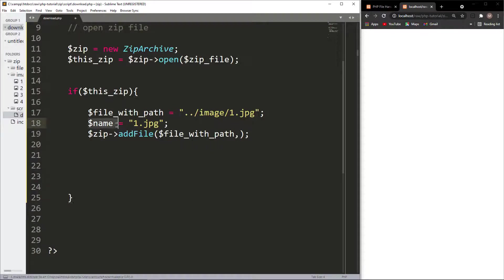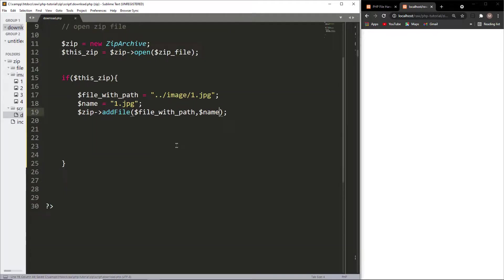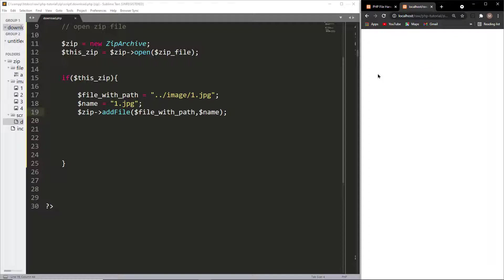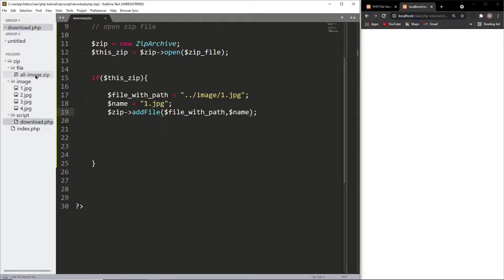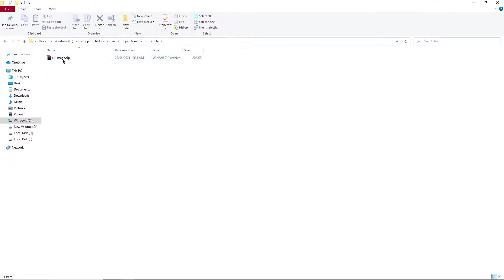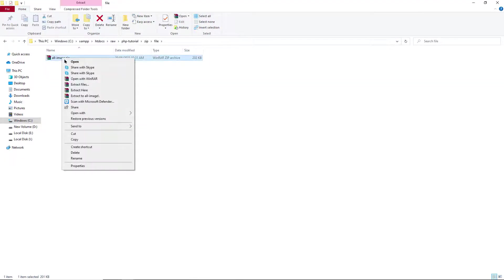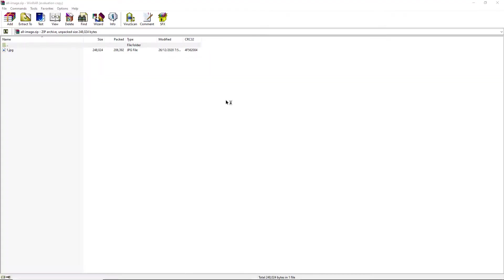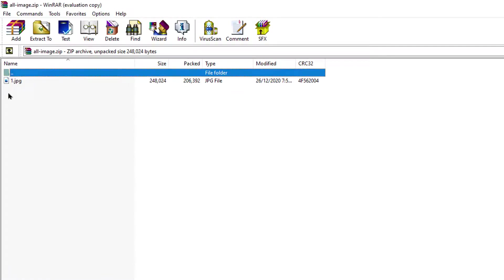The second parameter is the display name. Let's refresh and hit the download button again. We see a zip file is created. Let's open this file — we see one.jpg is stored inside it.